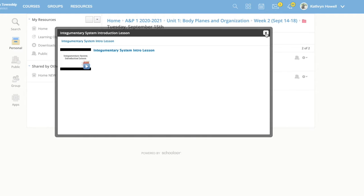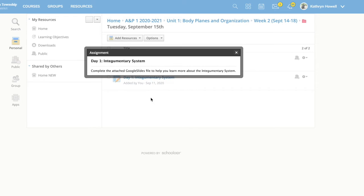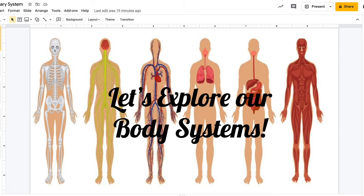You're going to need to watch that lesson and then come here to the assignment. There will be an attached Google Slides file for you to complete, which looks like this.